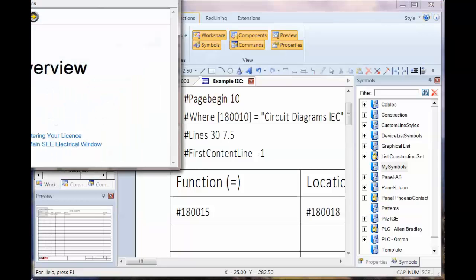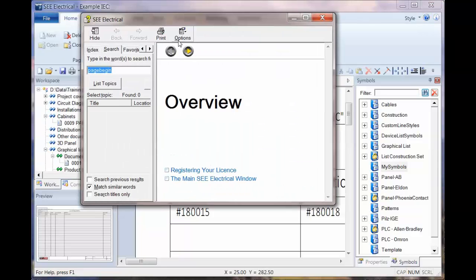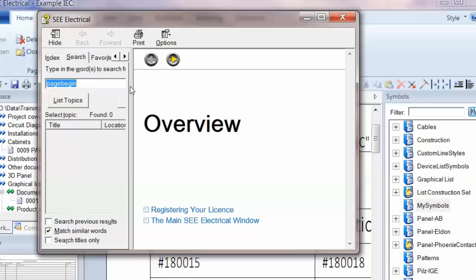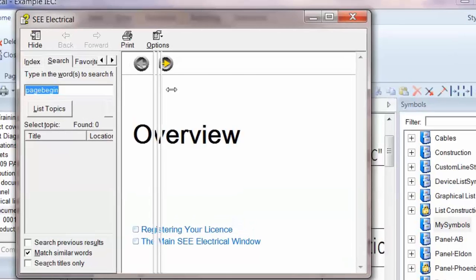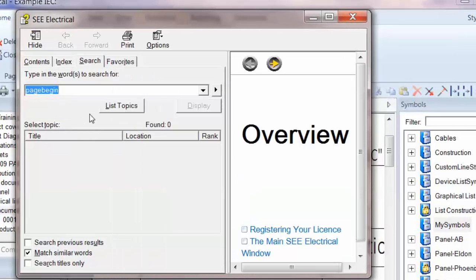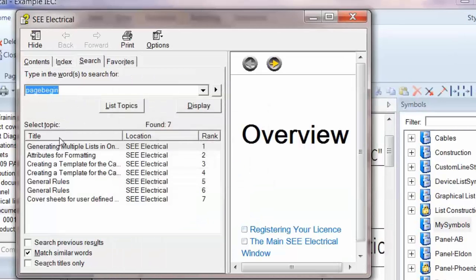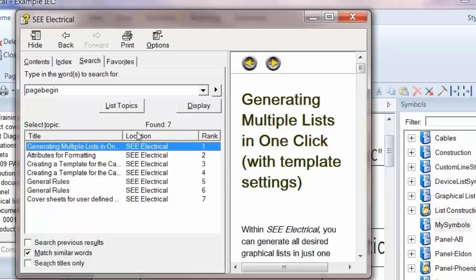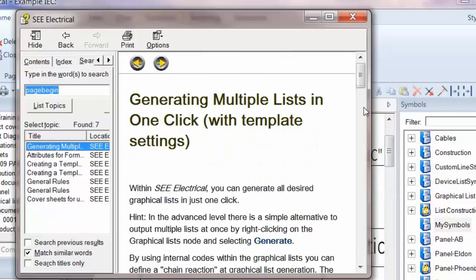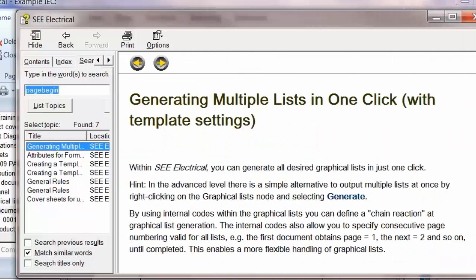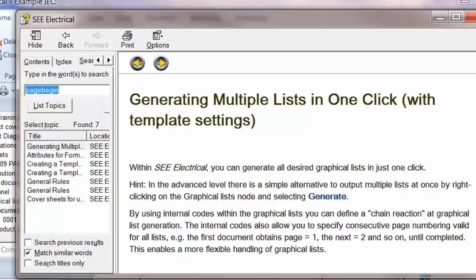I'm going to go to help. In the search, we'll type in page begin, have a look at this one here. And what is very handy is it gives us a list of all the IDs.